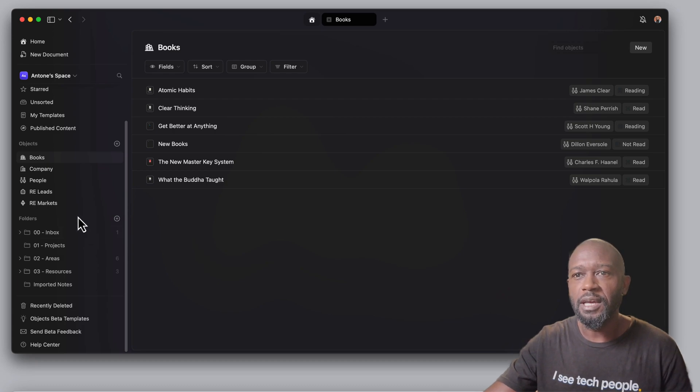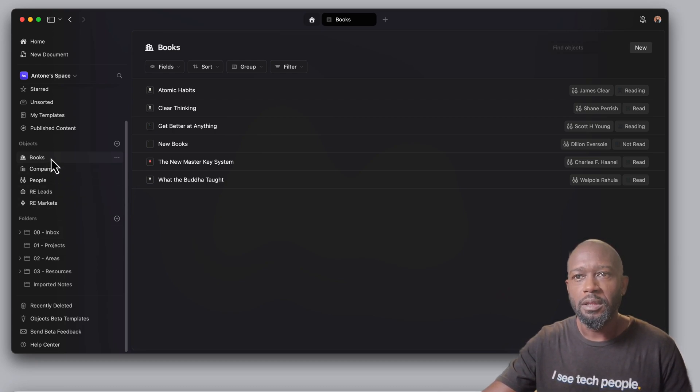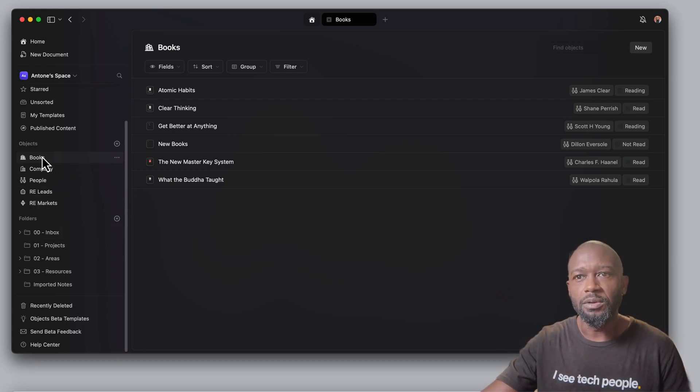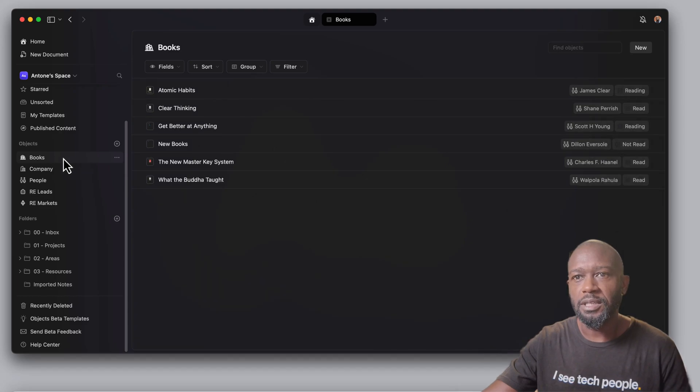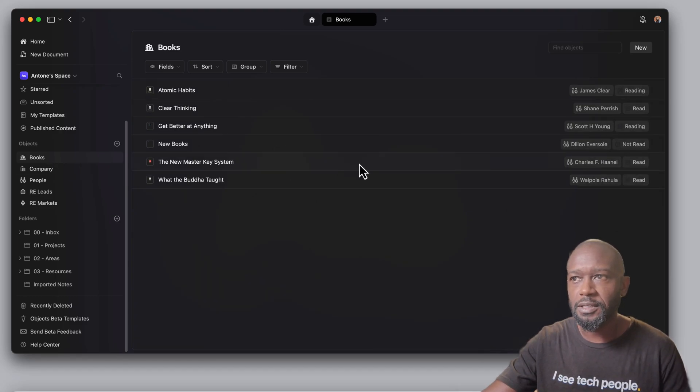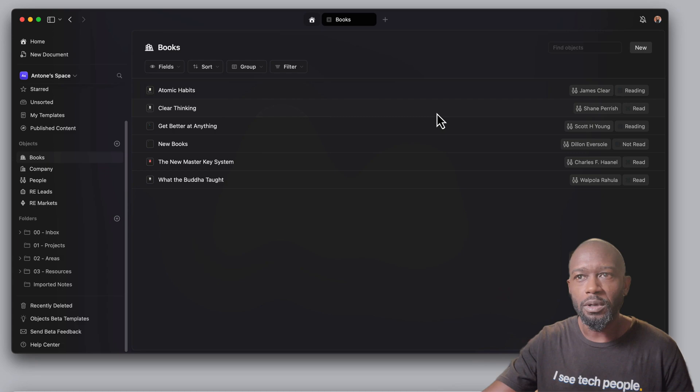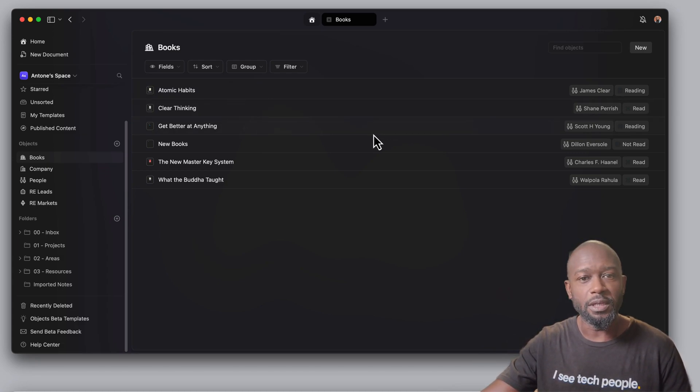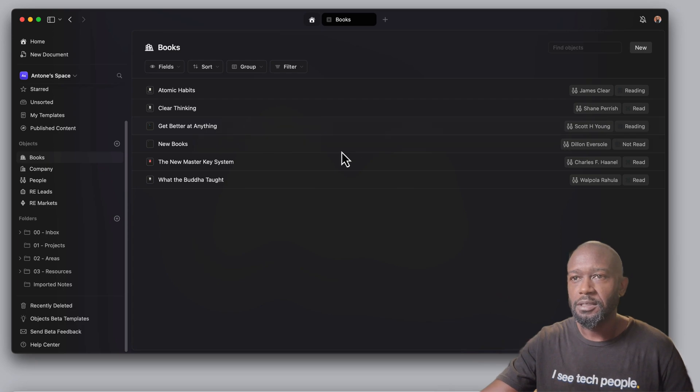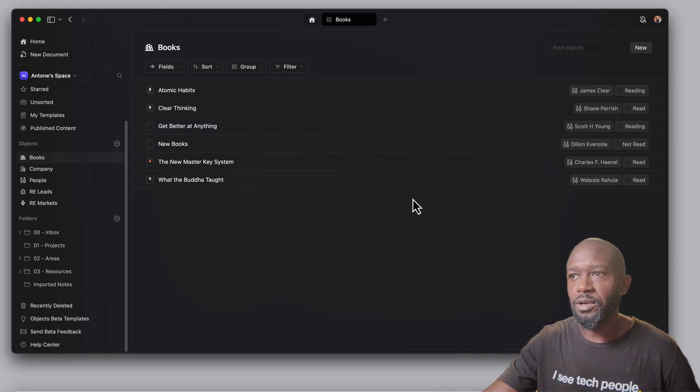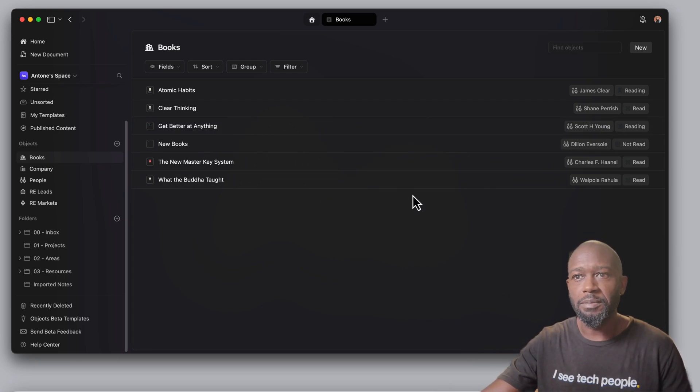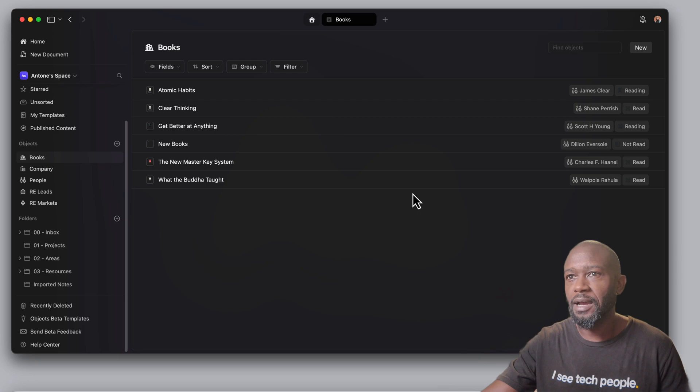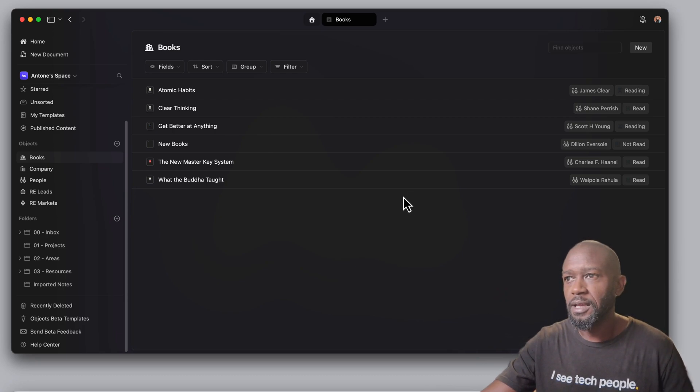You can set them up in a way to where they're object-based. So when you go into this particular section here, like I have here for books, and I do new, it will adopt any of the fields that I predefined for these particular objects. The initial implementation here that they have right now before it's out of beta is pretty good.